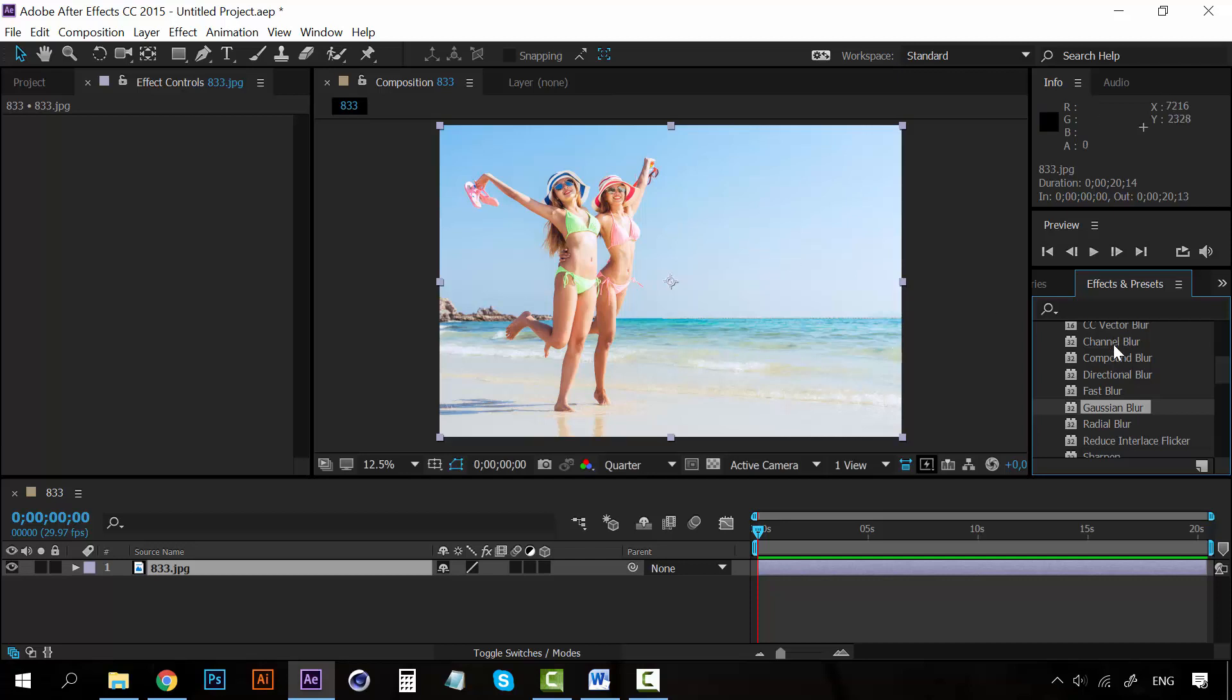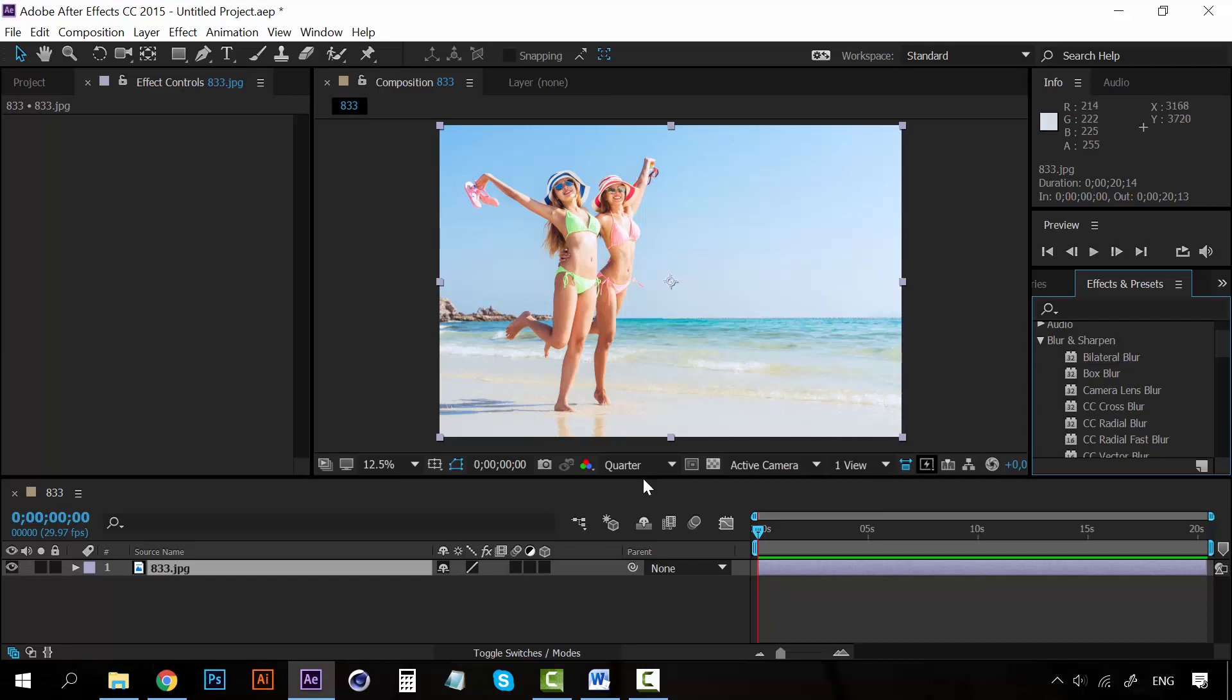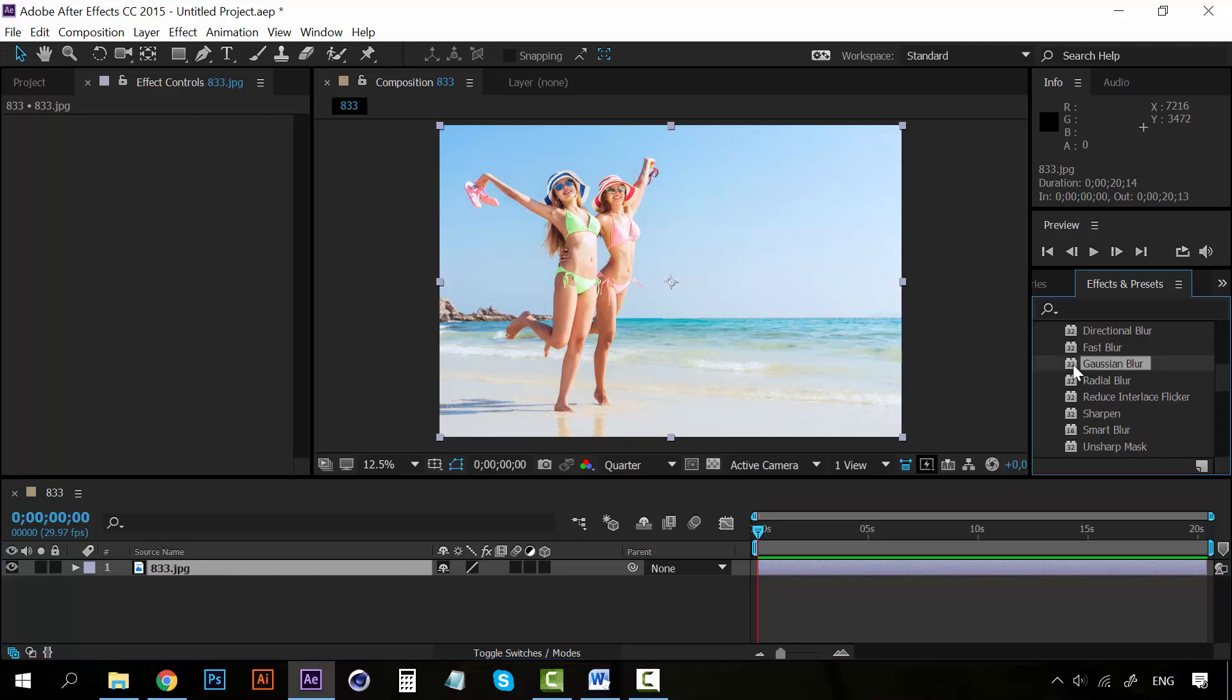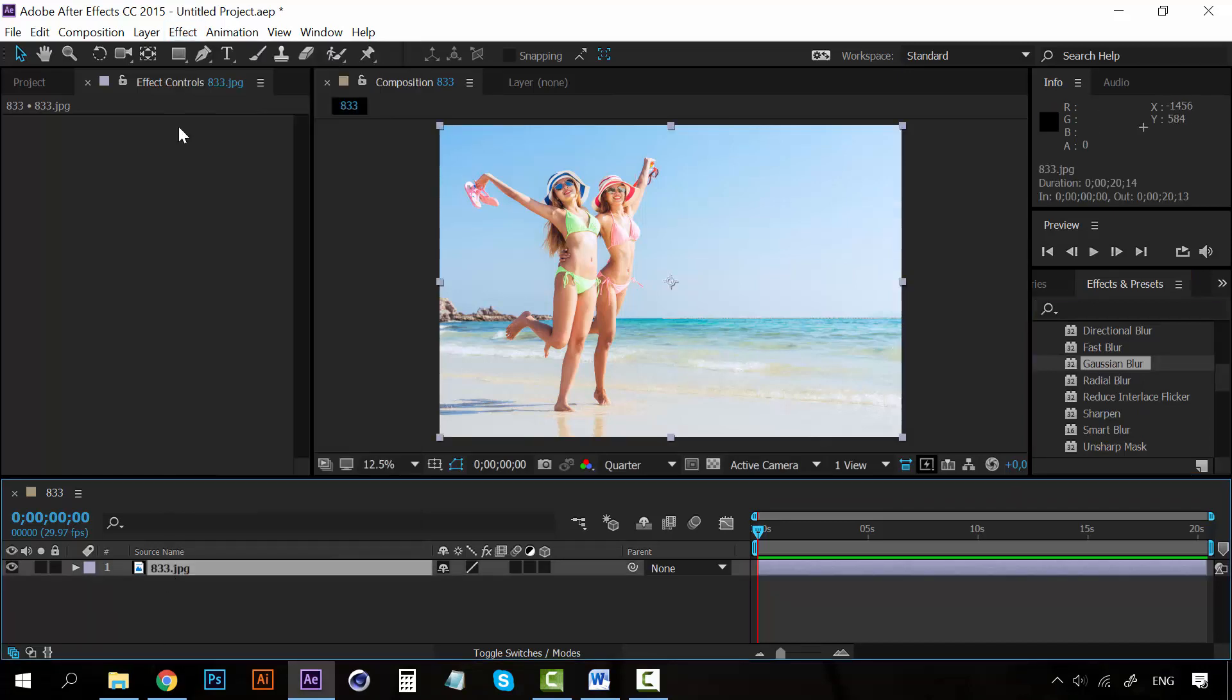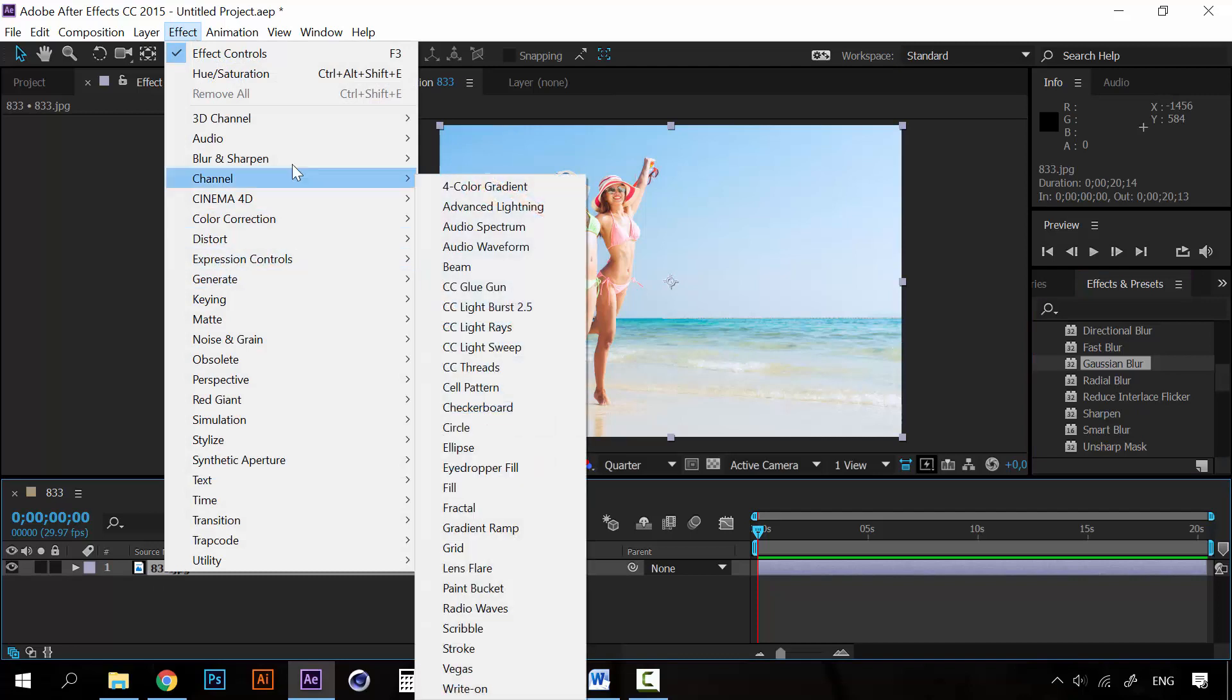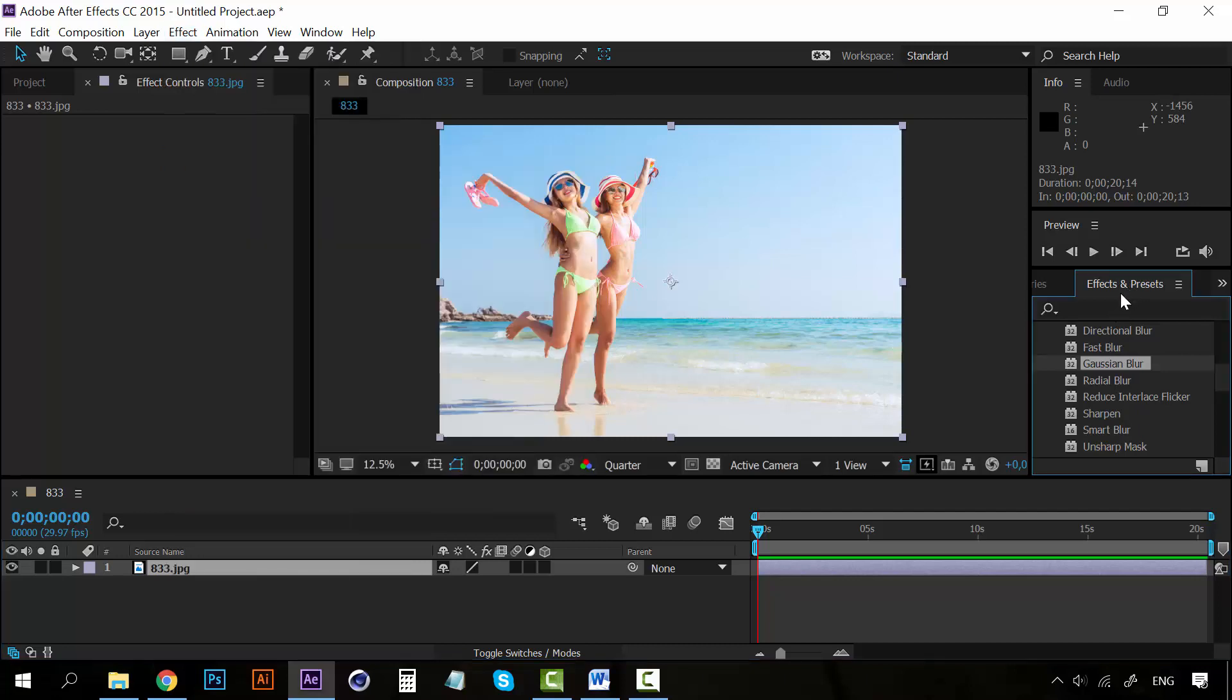And what if I want to apply an effect into this picture? Well, I select the picture and I select the effect that I want. In this case I want to select the Gaussian blur. So I can go to Effect, Blur and Sharpen, and select Gaussian blur, or on the effects and presets select Gaussian blur and double click on it.